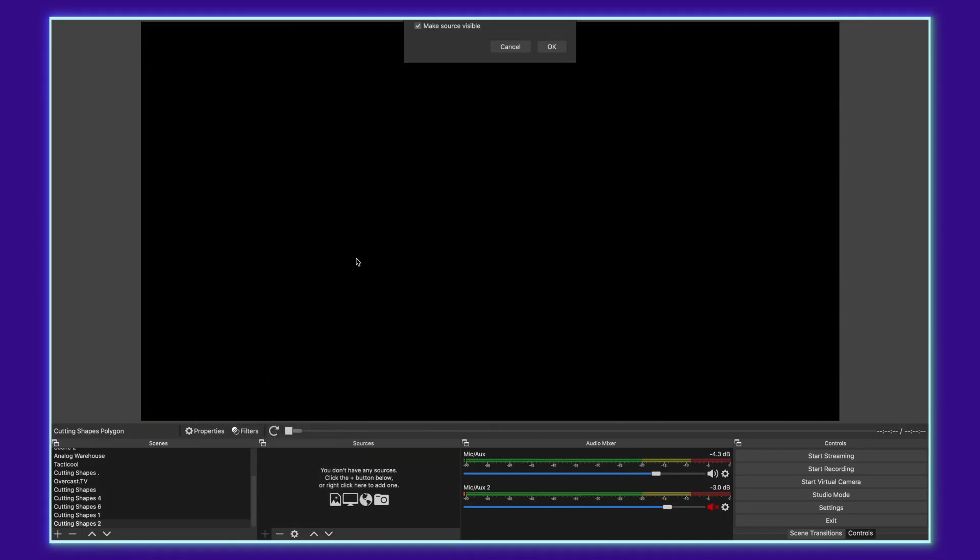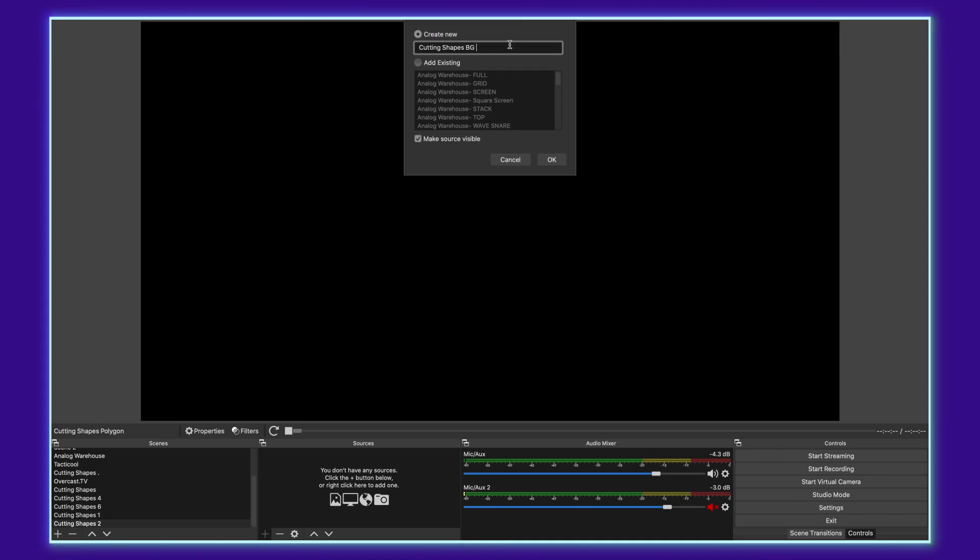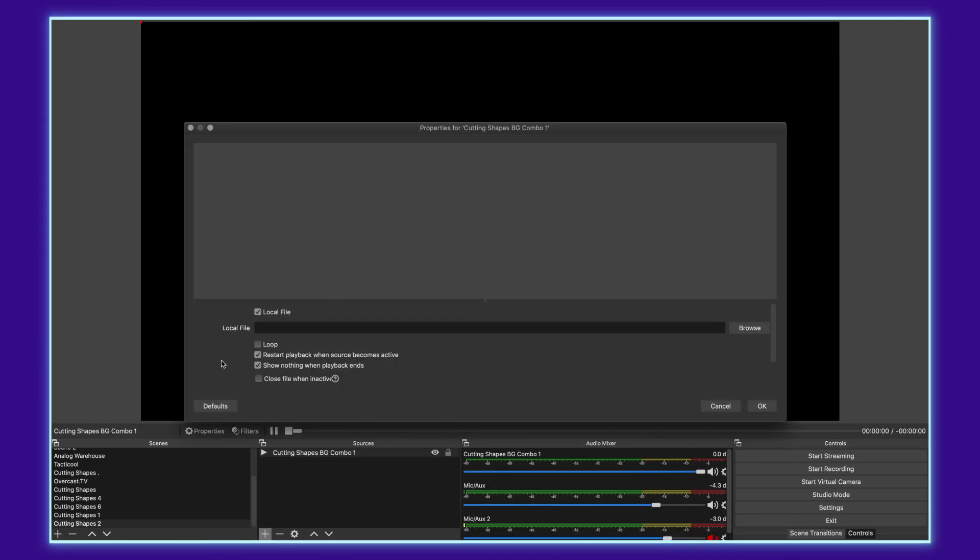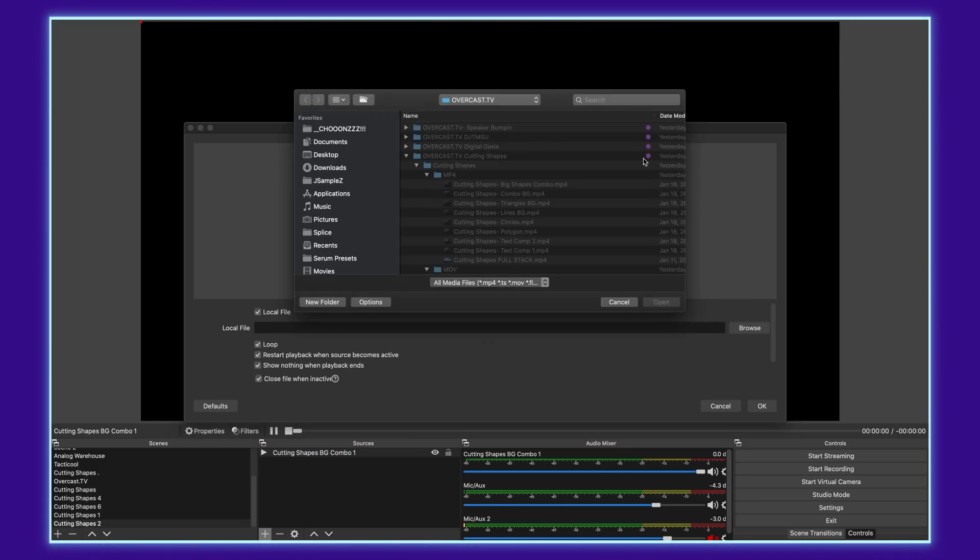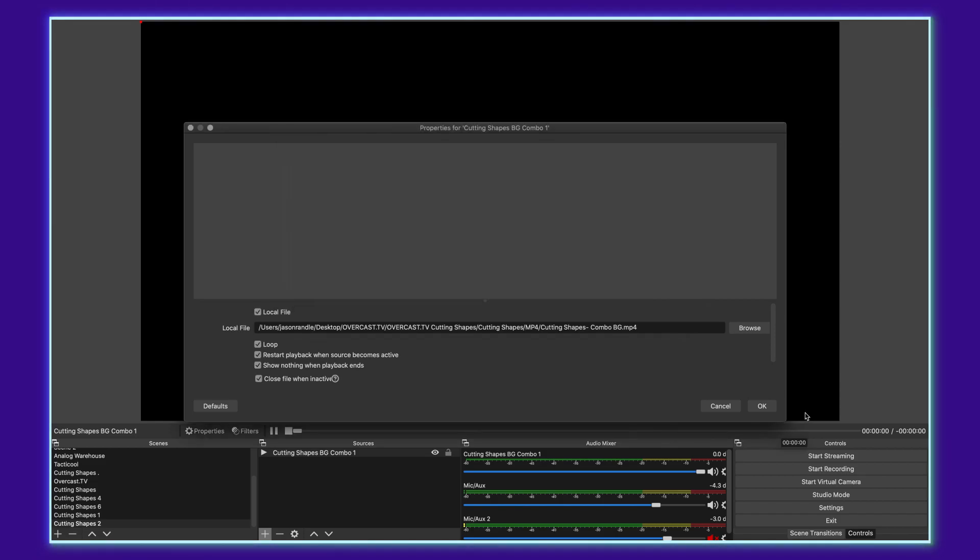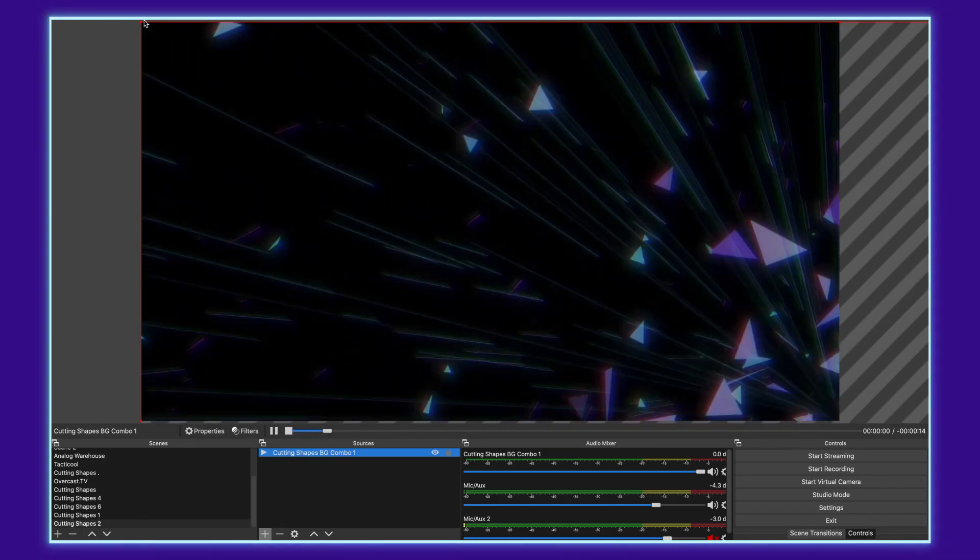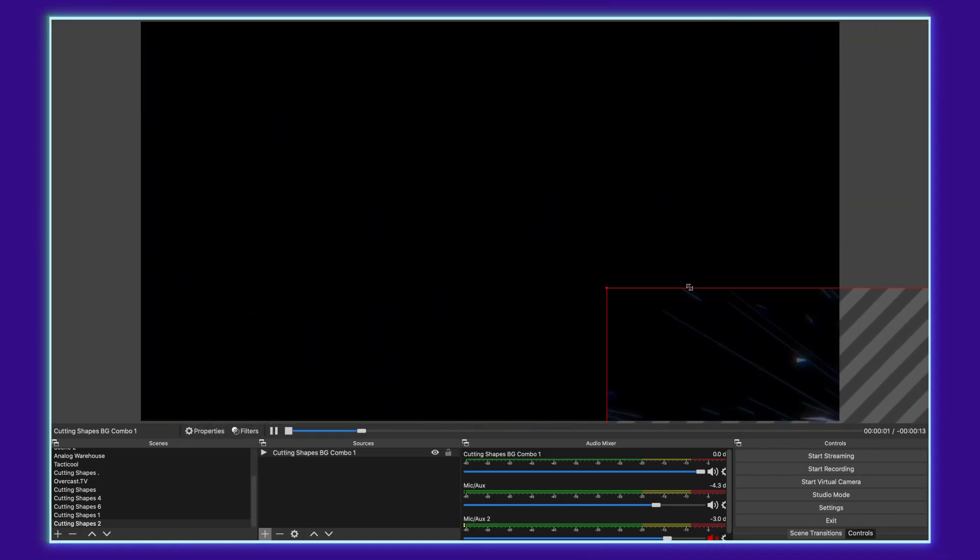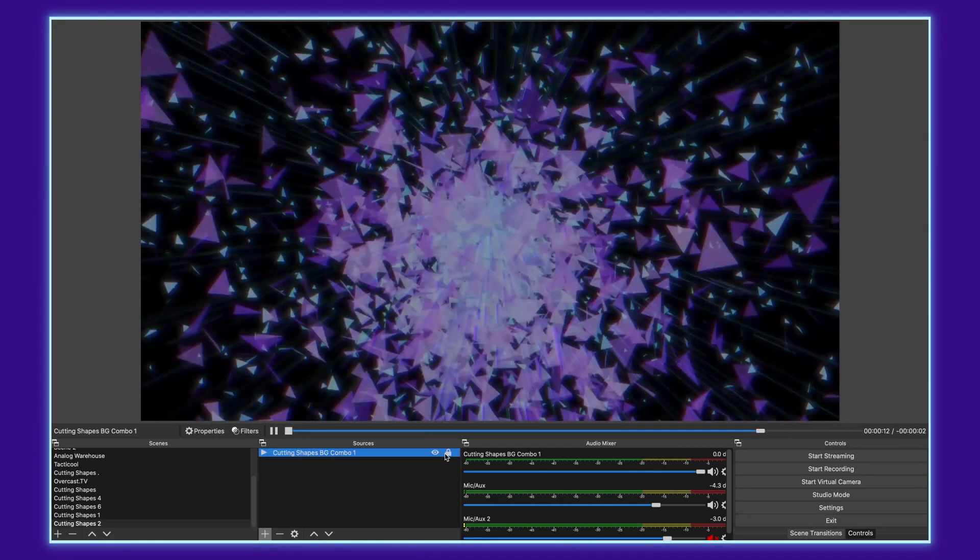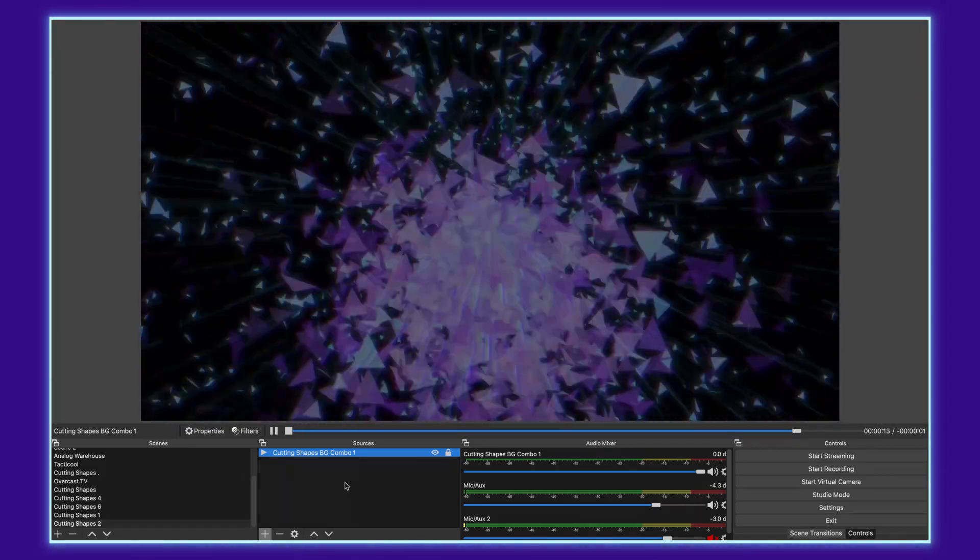We'll call this background combo. We'll call it combo one since that's taken, click loop, close file when inactive, browse, and choose the combo background. I'll say okay. And then again, repeat the scaling process. Great. Now we've got that in place.